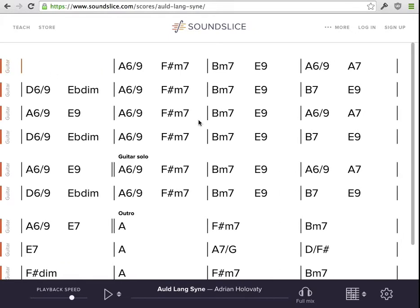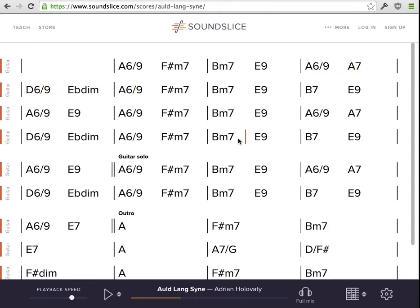I'll close those track controls and look at this beautiful chord chart. This is just like anything else on Sound Slice — you can hit play, you can click around to go to different parts of the music, you can slow it down, and you can drag across it to make loopable areas.